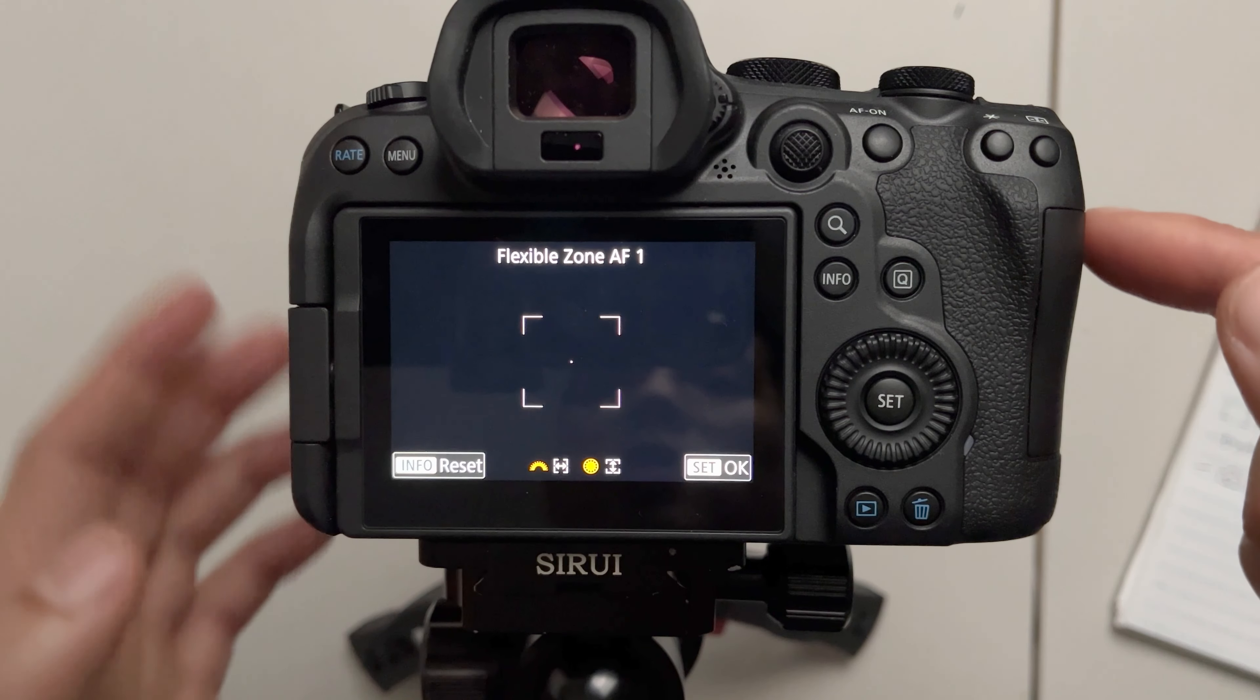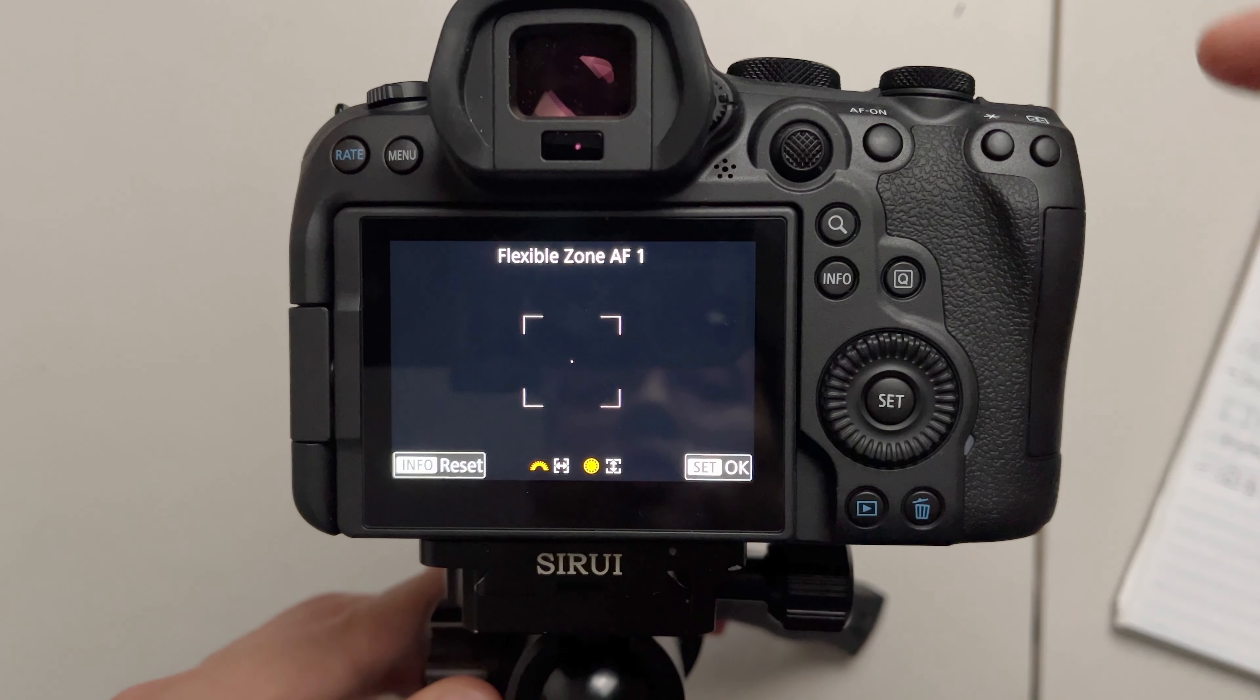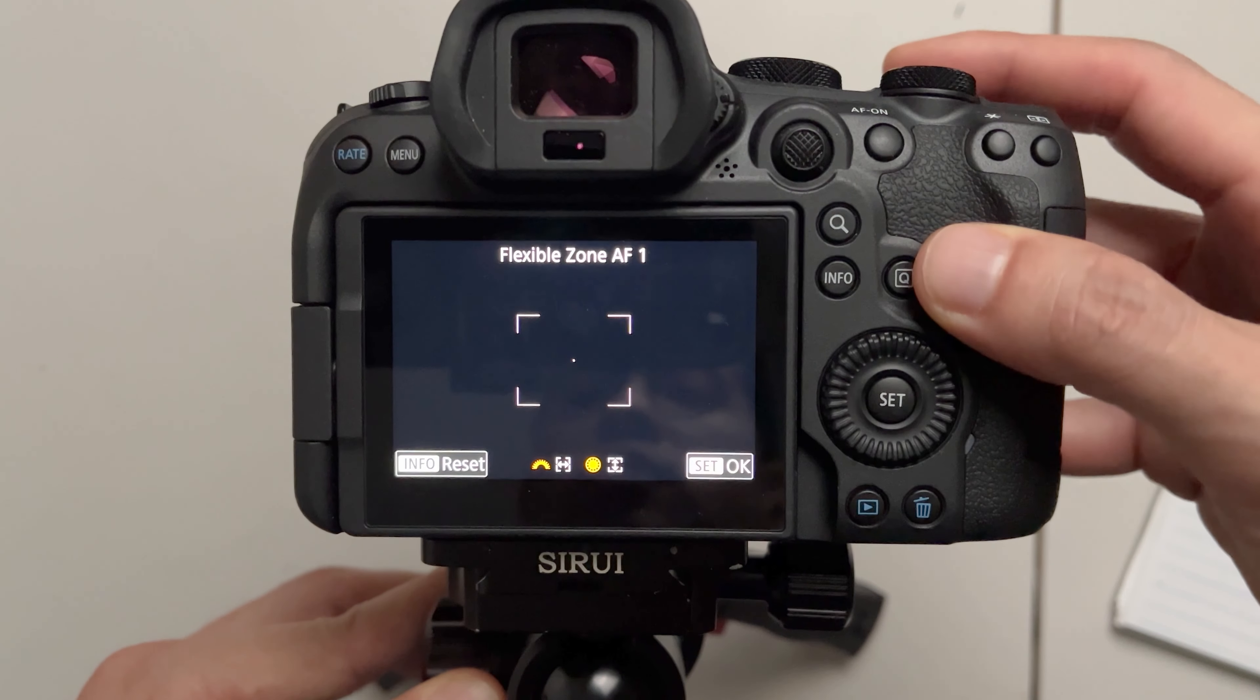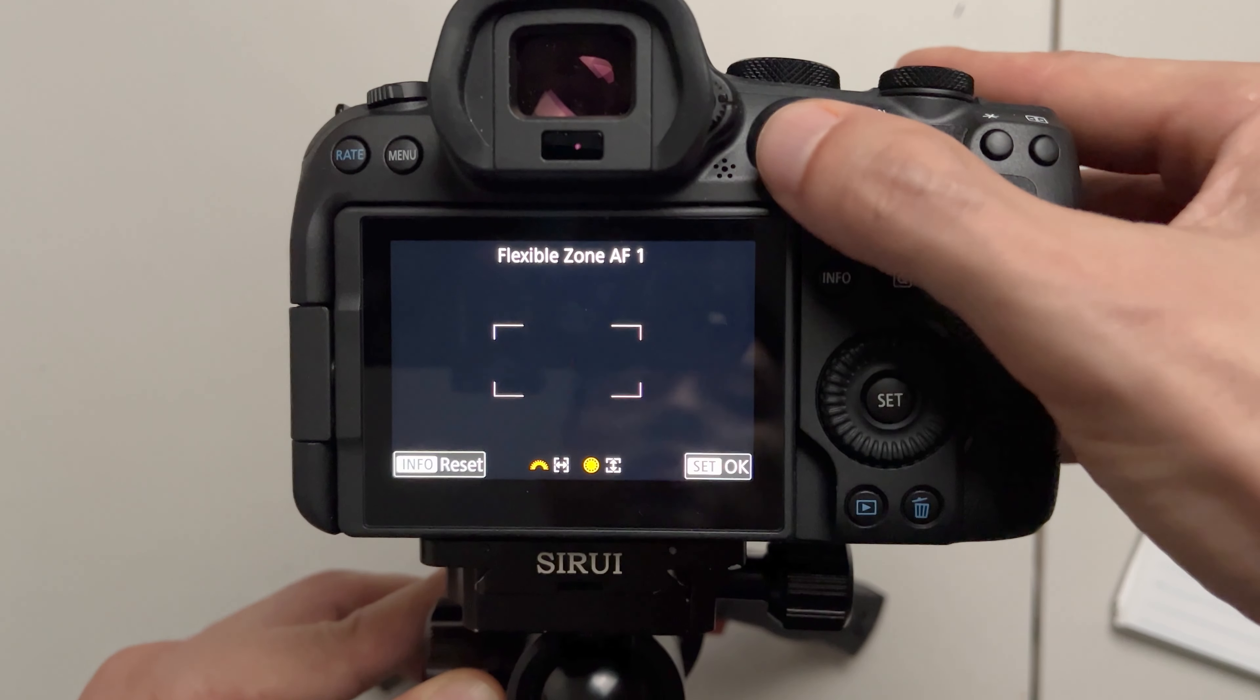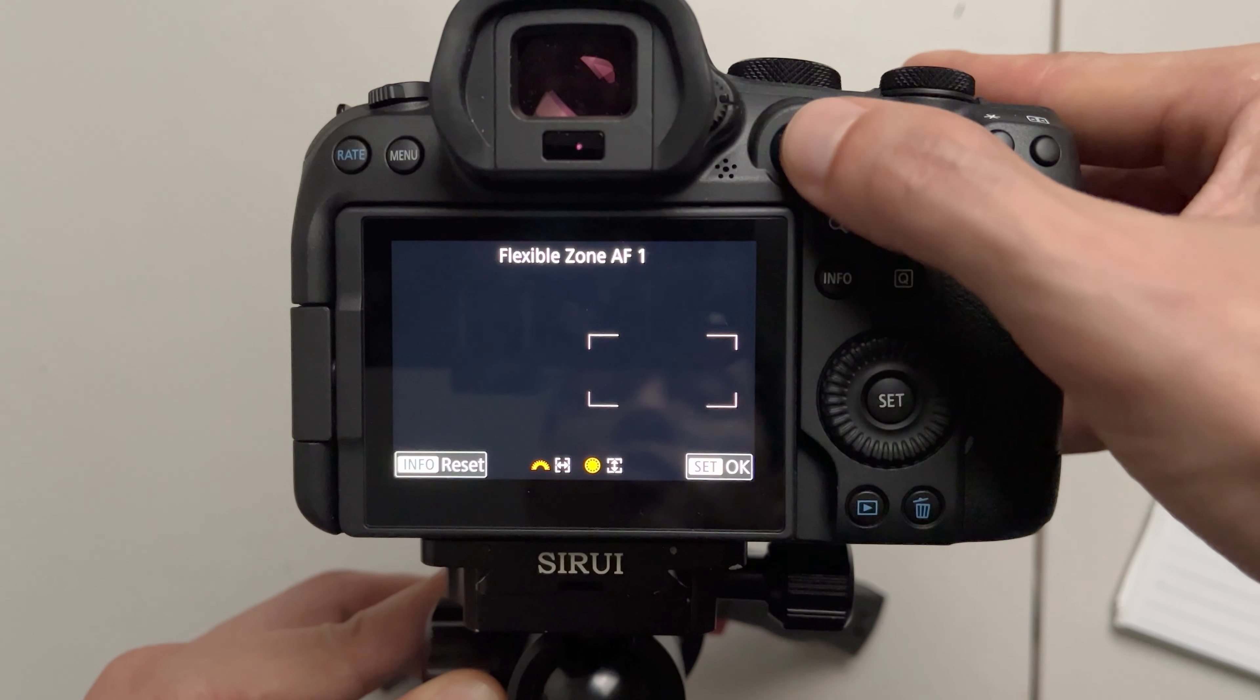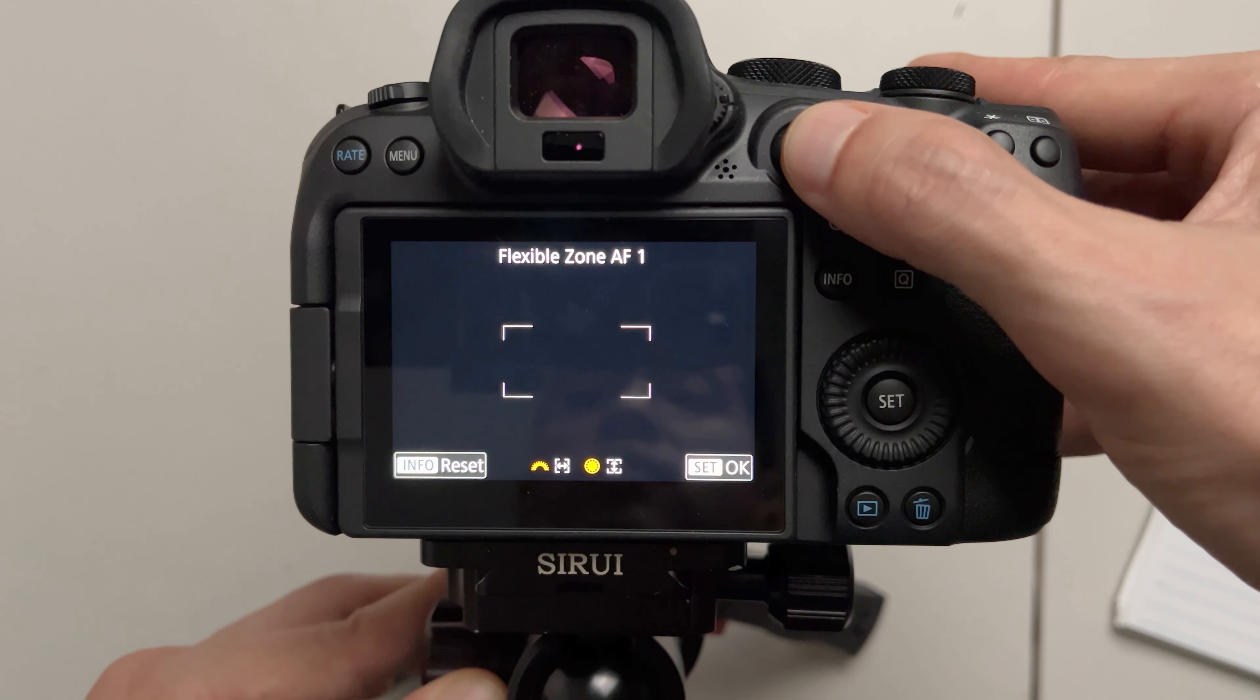You press set and it'll show you the normal square in the middle but what's new is that you can change the shape of this square or the rectangle and you can also move it around. So depending on your situation this can become very useful.